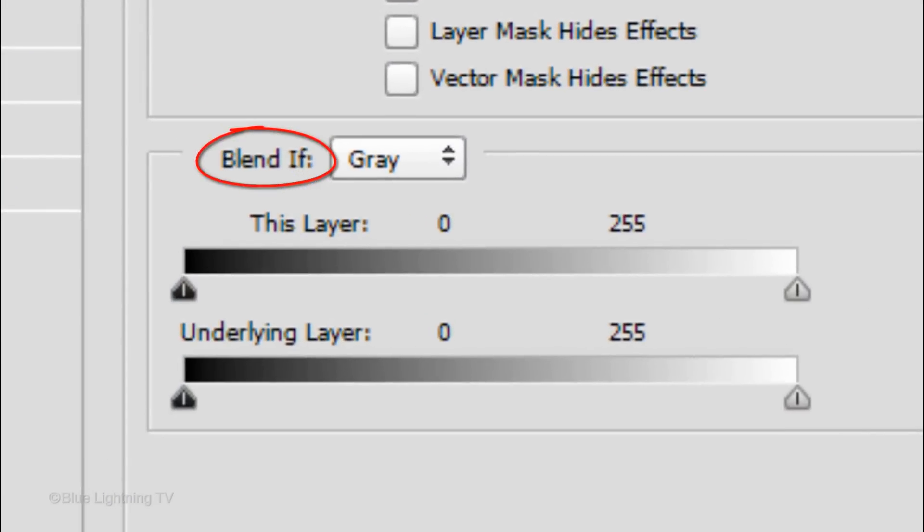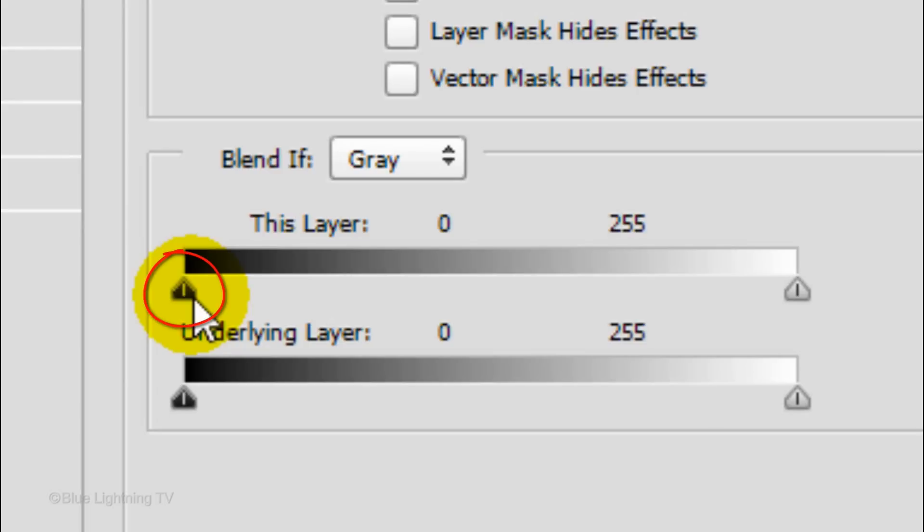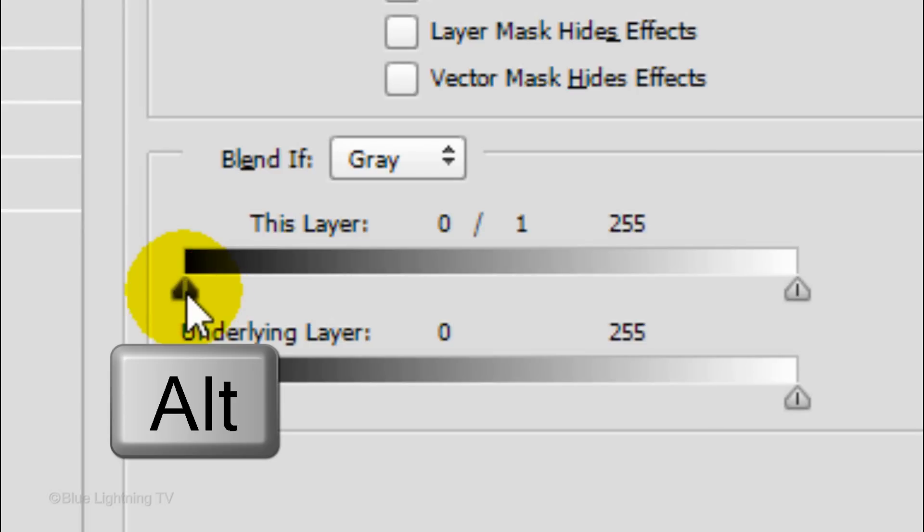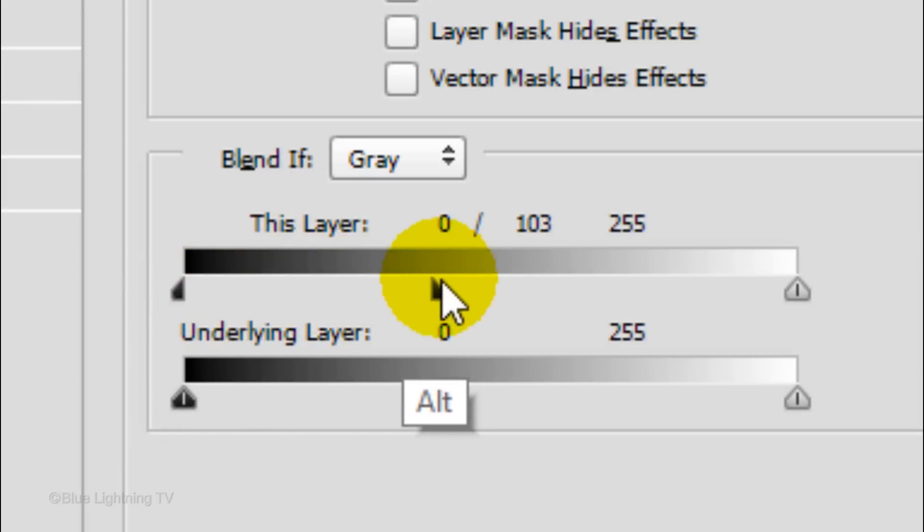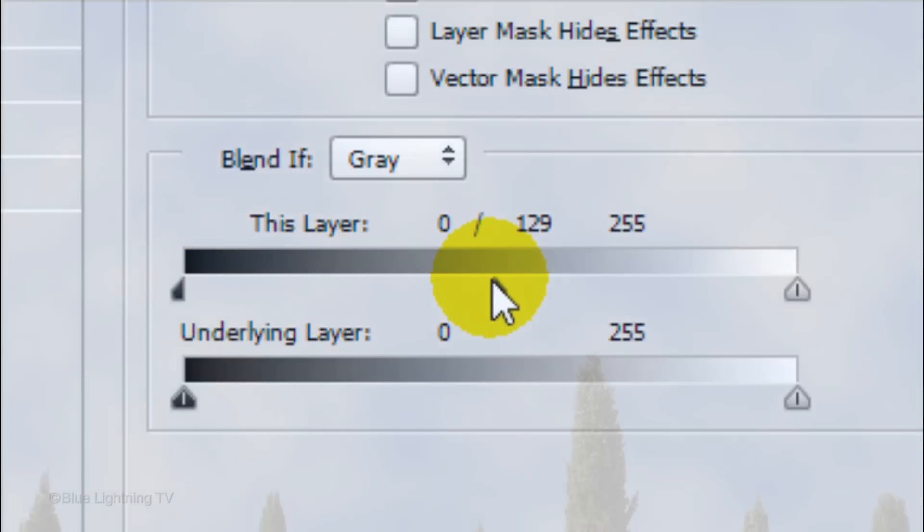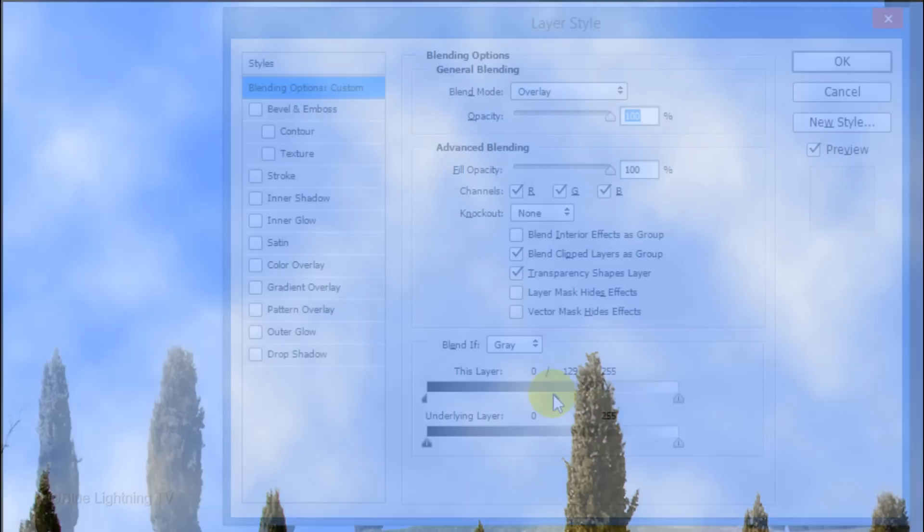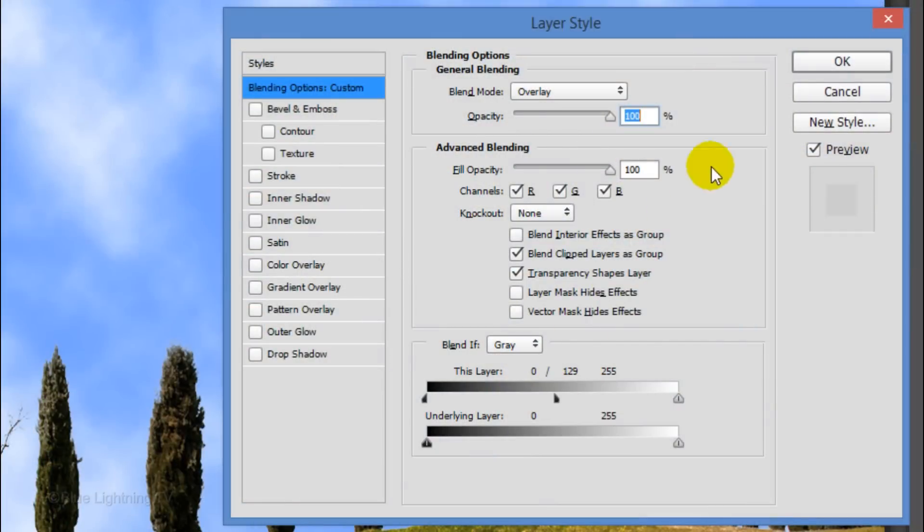In the Blend If section, go to the right half of this slider and press and hold Alt or Option to split the slider into two parts. Drag the right half approximately halfway across. Doing this removes the darkest tones, making the clouds look less feathery. Click OK to close the window.